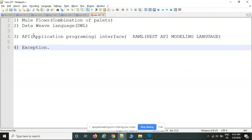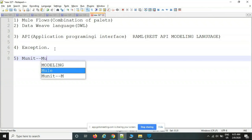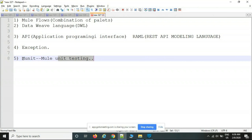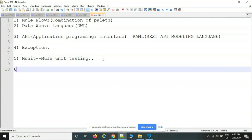The fifth topic is unit testing — MUnit. Once development is completed, customers ask developers to write unit test cases. This means: if you pass a certain input, you expect certain output. Positive scenario and negative scenario — this kind of mechanism is what MUnit covers. The sixth topic is deployments.